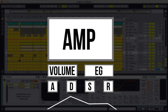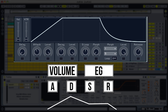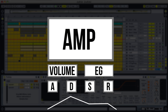Finally, Release is the amount of time it takes for the sound to go from the sustain level to being quiet after you release the key. Keep in mind that if the sustain level is zero, and the sound has already decayed to zero before you release the key, you won't hear any release no matter how long it is, since there's no more sound to release.